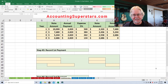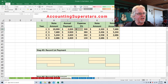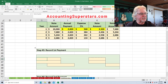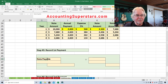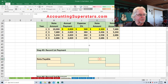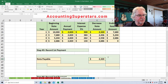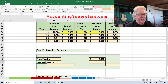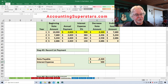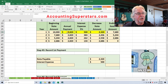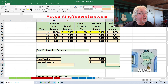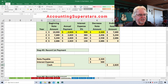Now let's record the very first payment — it's easy, we take the numbers right off the table. The decrease in notes payable is $2,320, and the interest expense is $500 — we can read it right off the chart. $2,320 plus $500 equals $2,820, which is the amount of cash — the annual payment. It all fits together. All we did was take the numbers off the amortization table. Really easy.